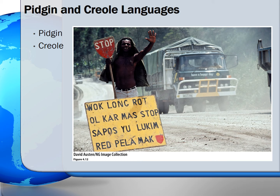However, a creole language, which develops from a pidgin language, is usually taught as the first language. Creolization describes the process of linguistic change in which the functions and the use of a pidgin language expand. The photo depicts a creole language in Papua New Guinea. The sign reads: Work on road. All cars must stop when you see the red sign. The name of Papua New Guinea's creole language is Tok Pisin, a reflection of the language's pidgin origins.